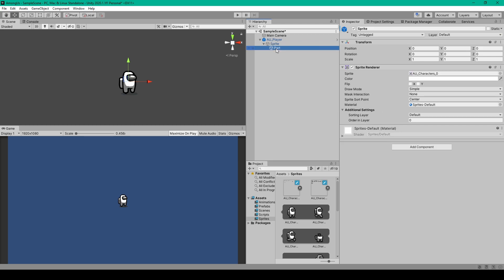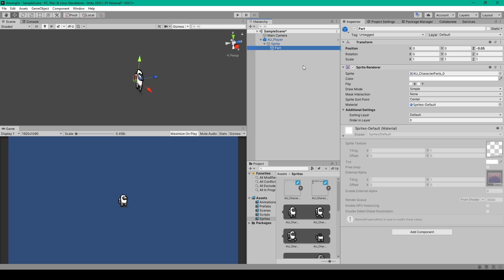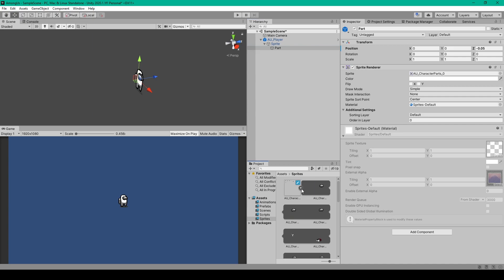I've then renamed this object to part and all we have to do for this object is offset the z position to be something like negative 0.05. This will put this sprite object in front of our other sprite object. Then we need to expand our other sprite sheet and select the first element and drag it into the sprite field of this object.